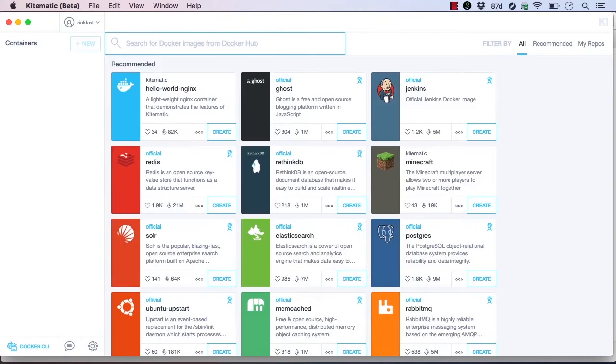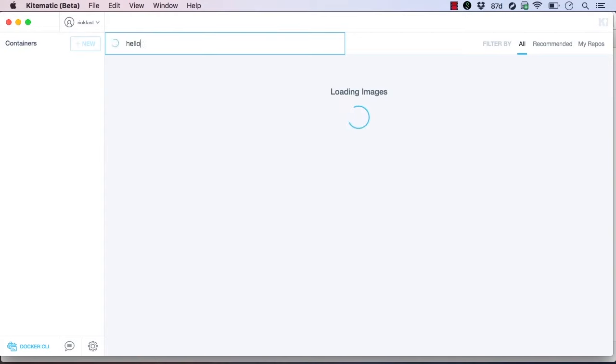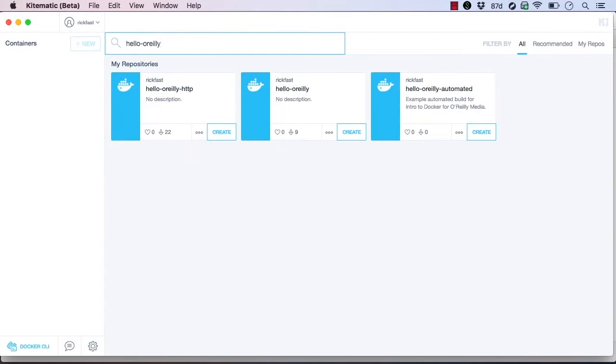The main screen in Kitematic shows us the top recommended official Docker images available. Any image hosted on Docker Hub is available to you, including private images that you have access to. Even the Hello O'Reilly image that we used earlier in this course is available. We can see that all of my images from this course are easily searchable.